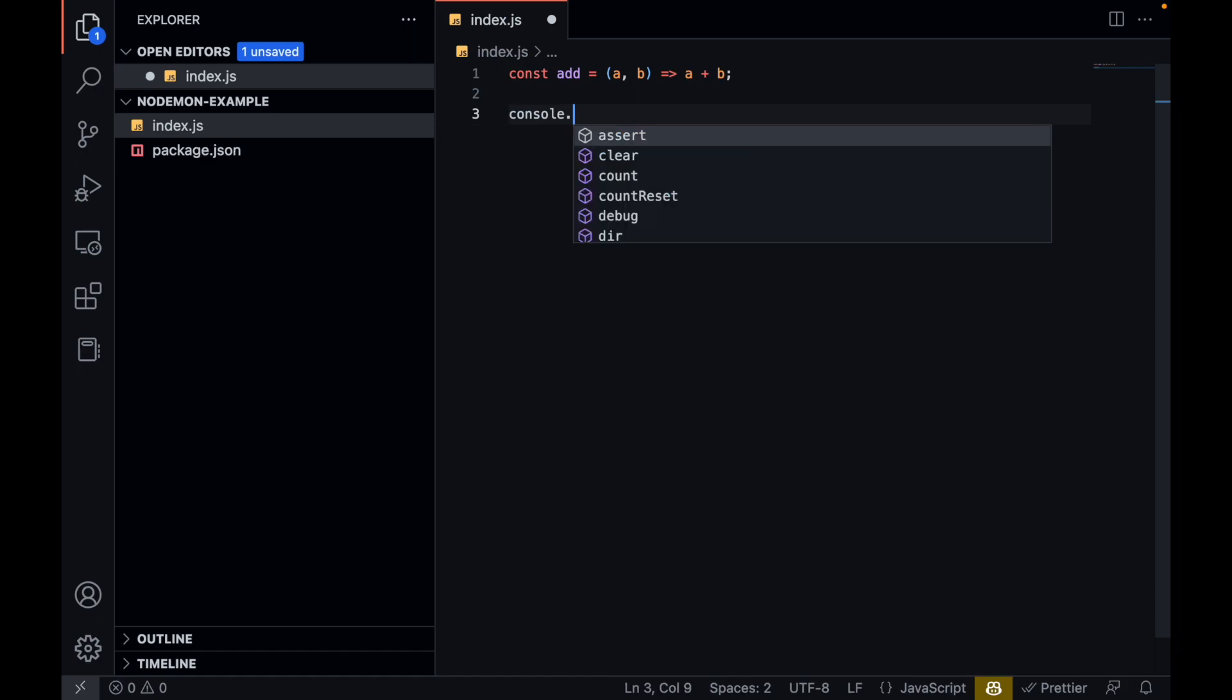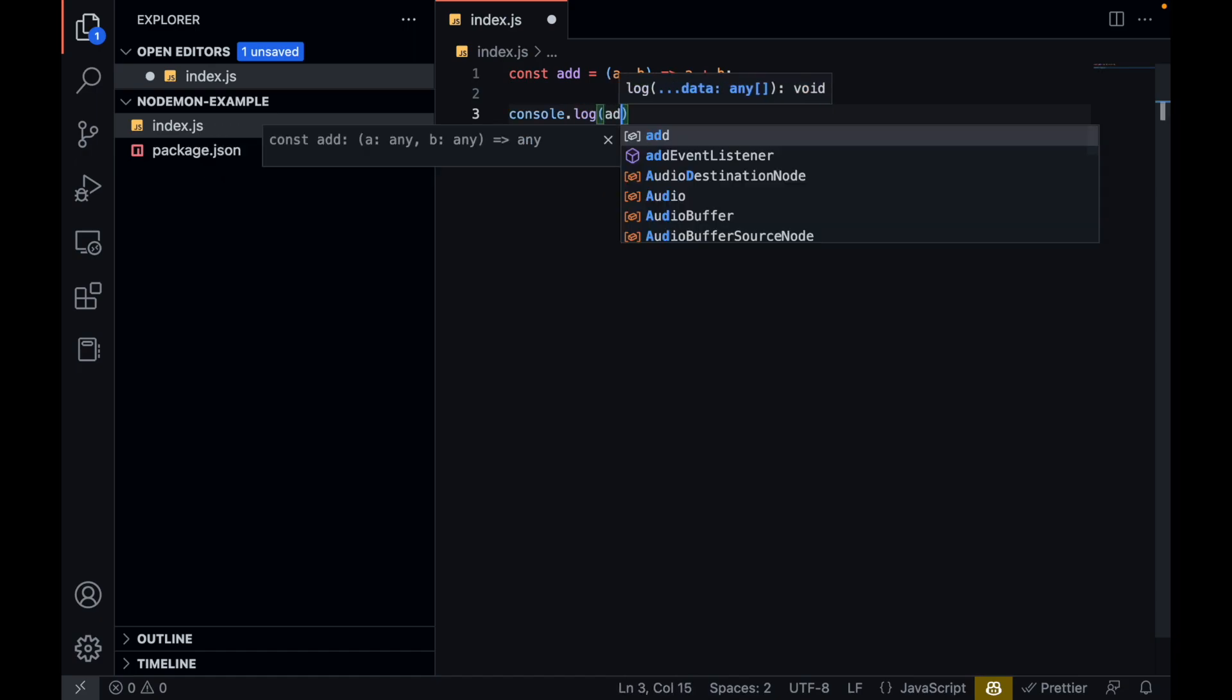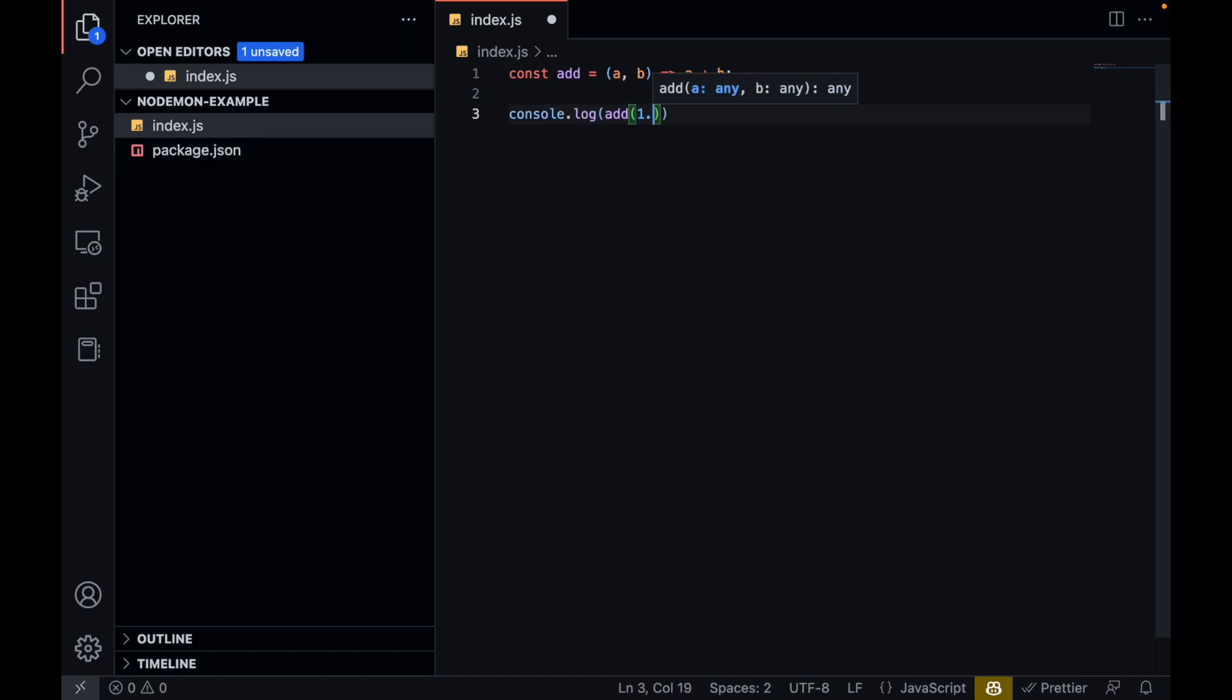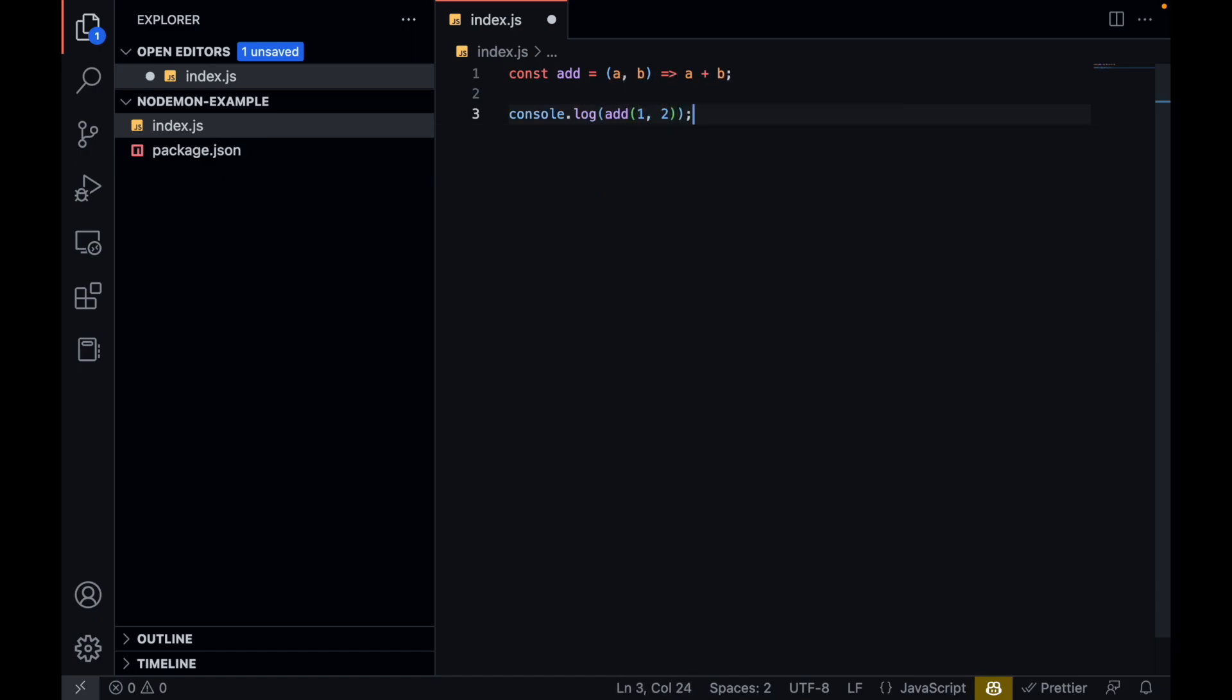Then I'm going to console.log this function. So for this function, the expected output would be 3.